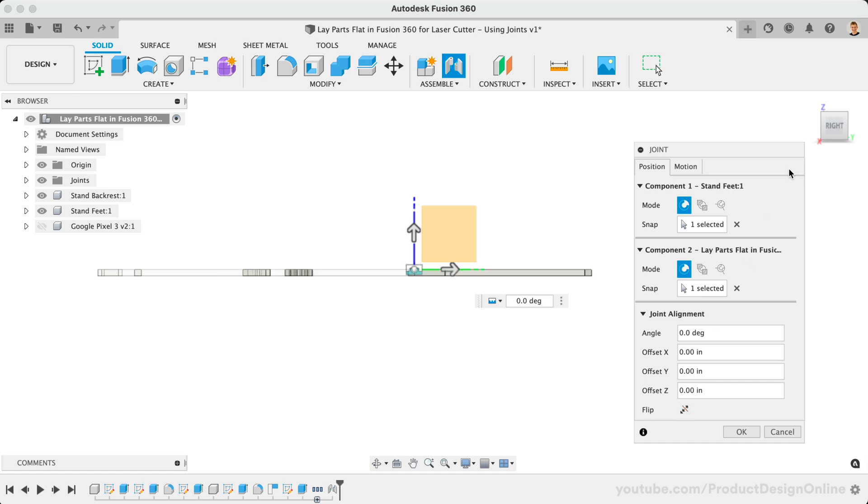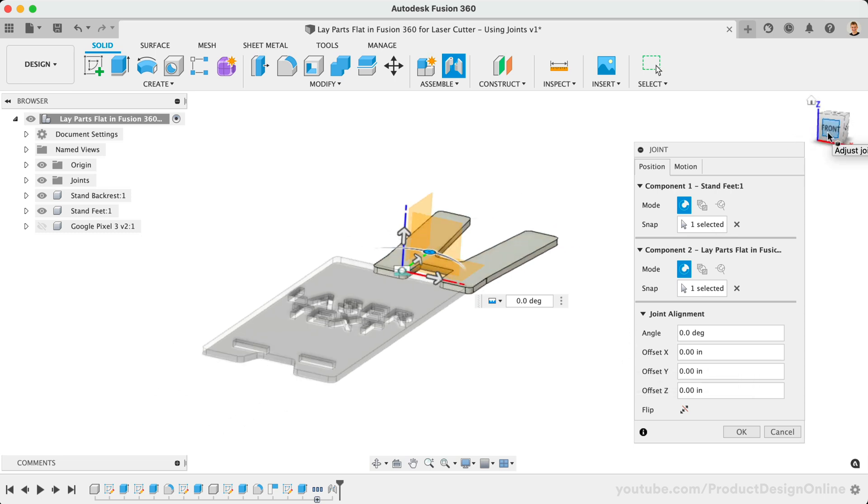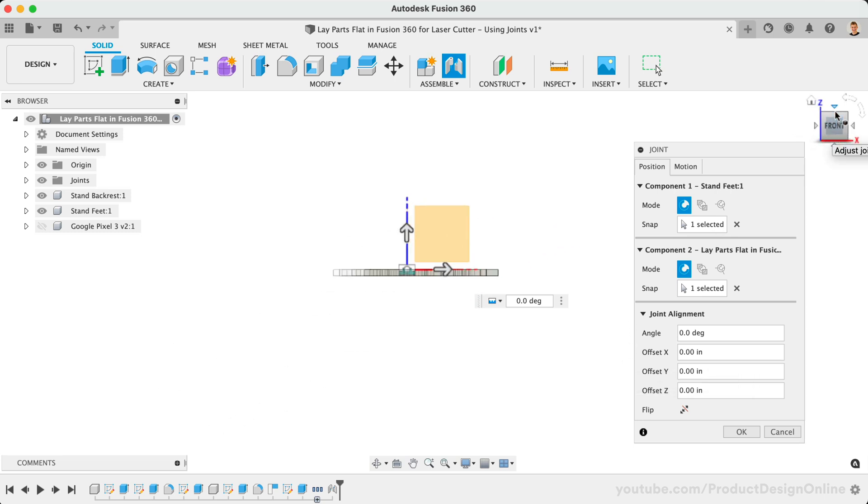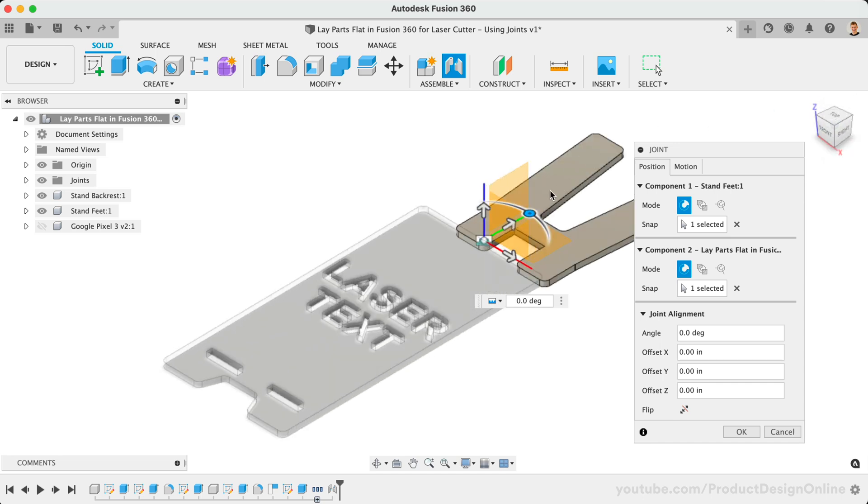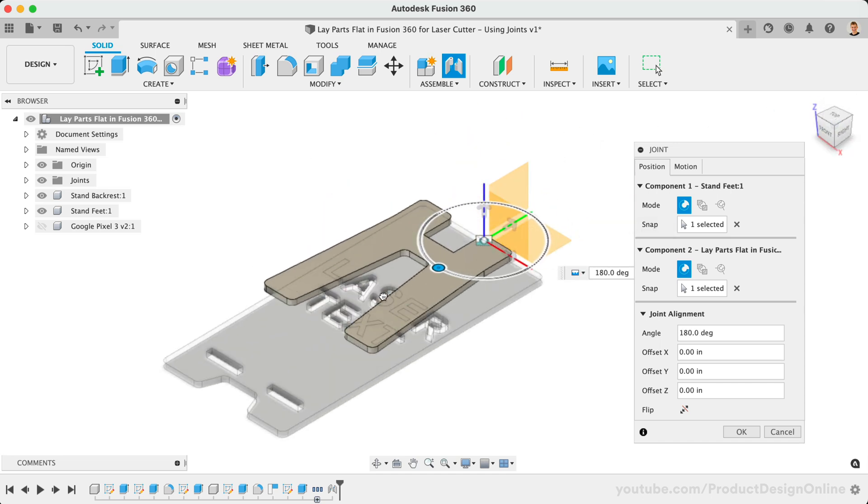Double-check that all of your parts are laying on the same planar surface. This is critical as we prepare the flat parts for laser cutting. We can use the Rotation slider or arrows to offset the Joint origin while positioning the model in the desired location.